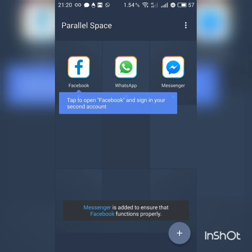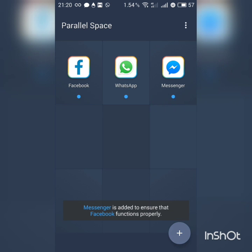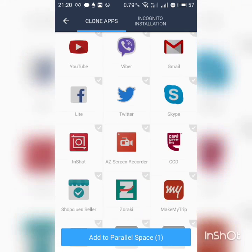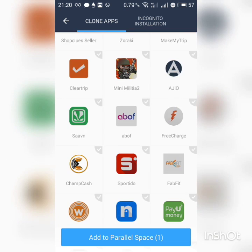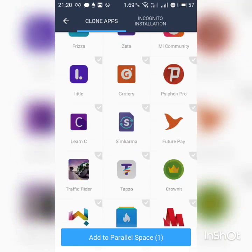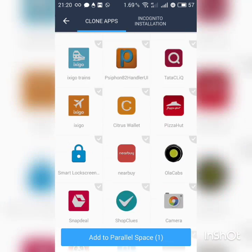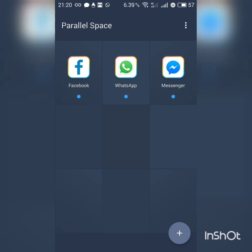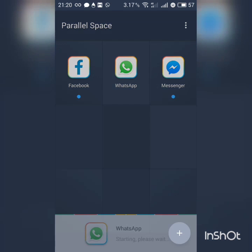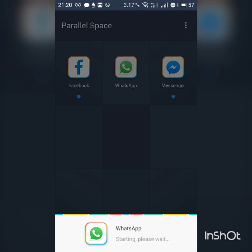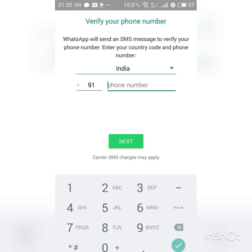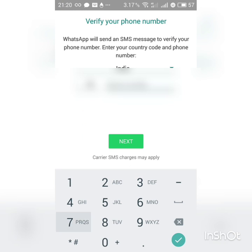Now you can see a plus symbol here. We have options of all the apps we have installed in the phone to add. Now we will be going to WhatsApp and we will agree and continue.